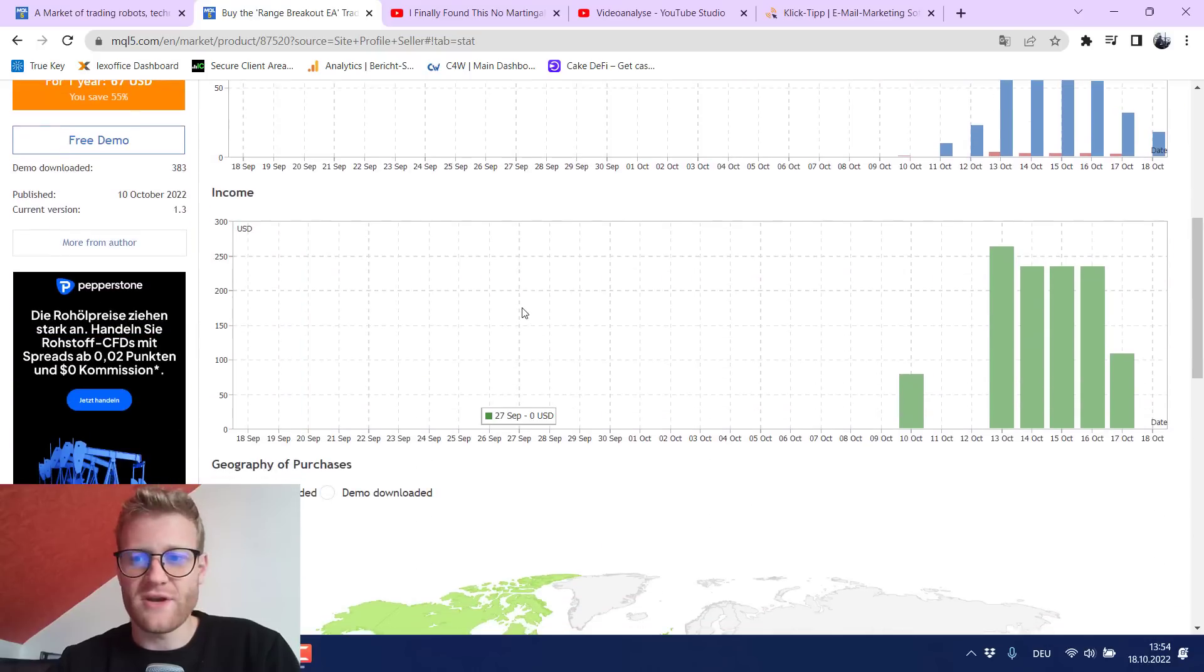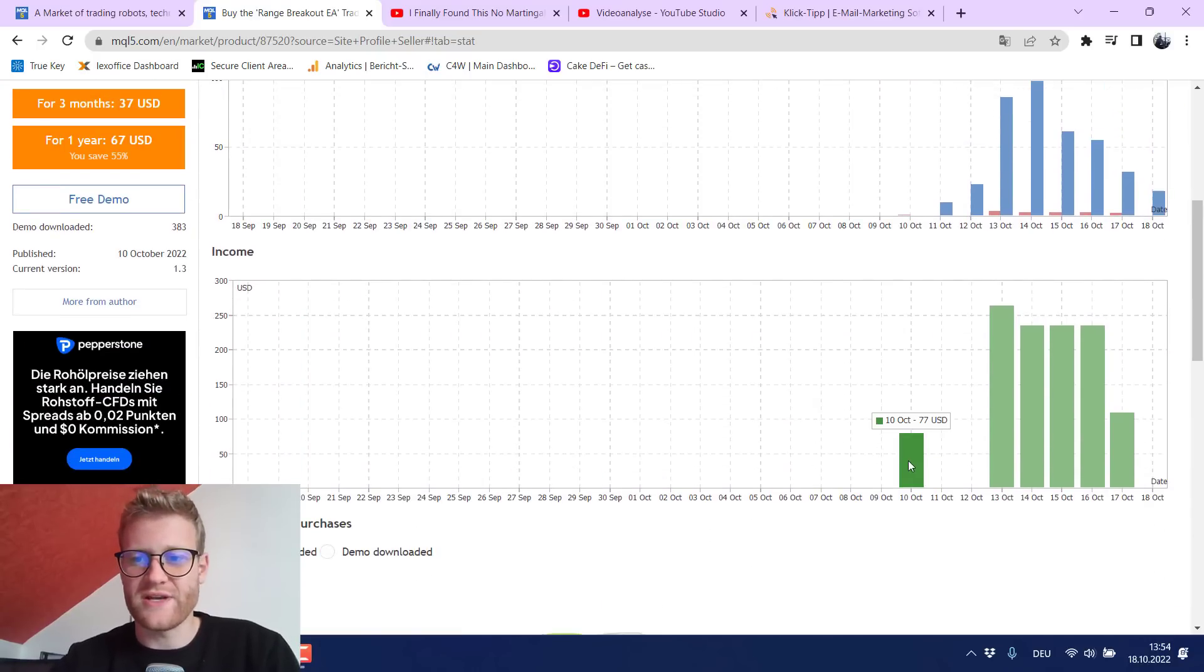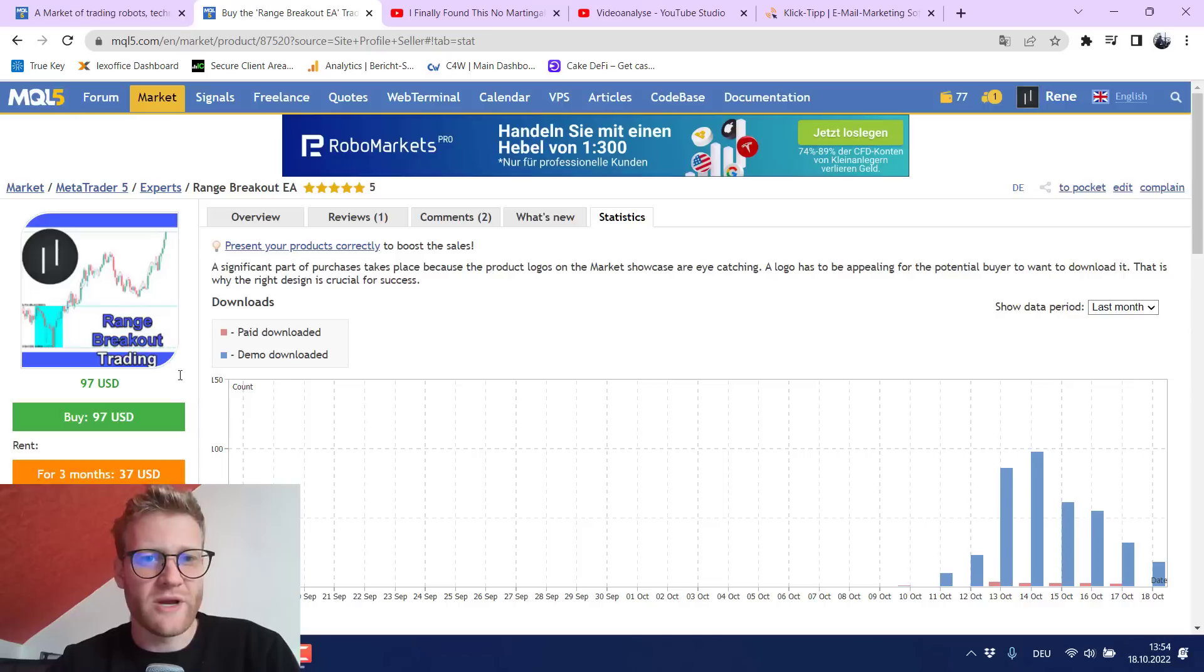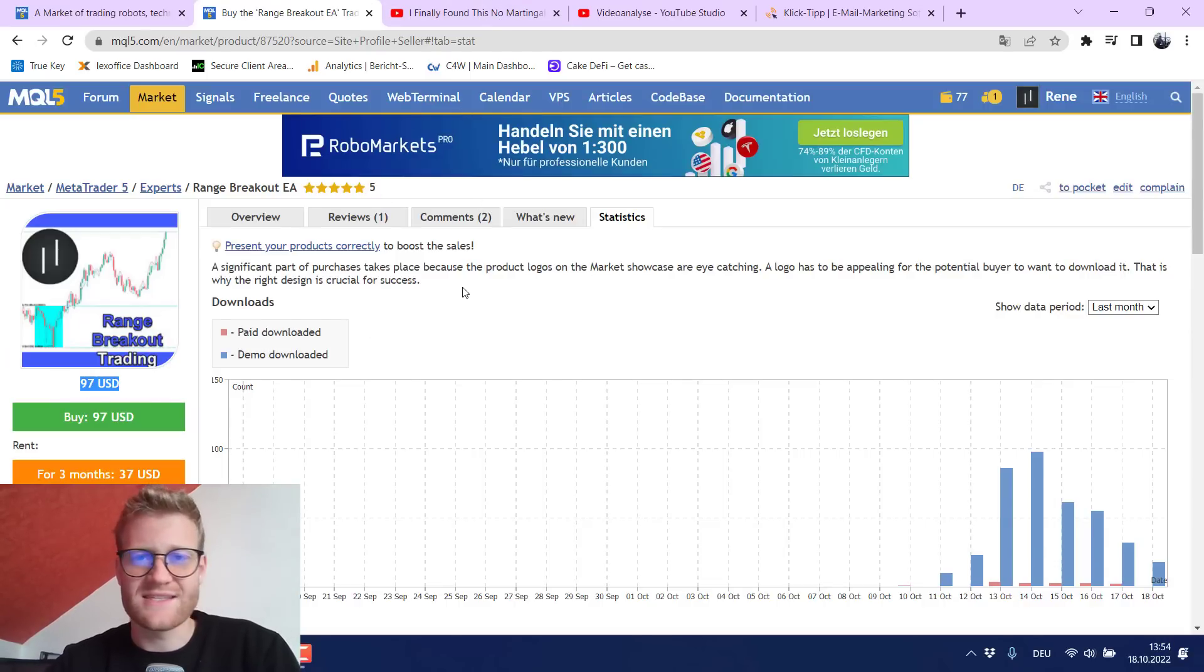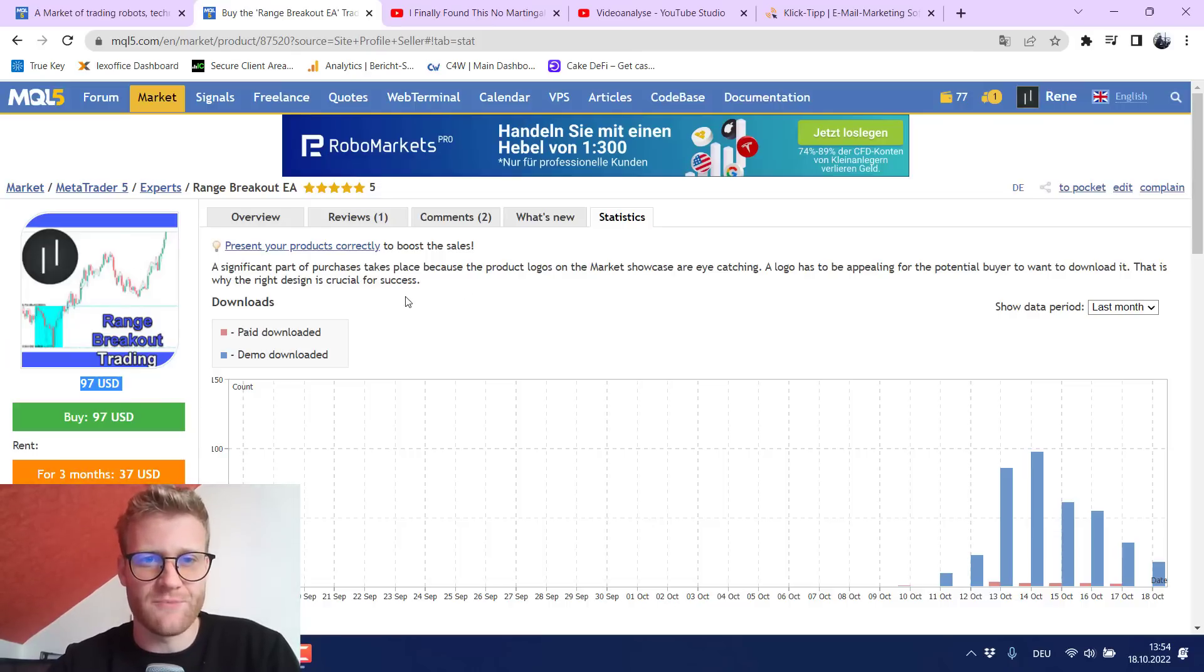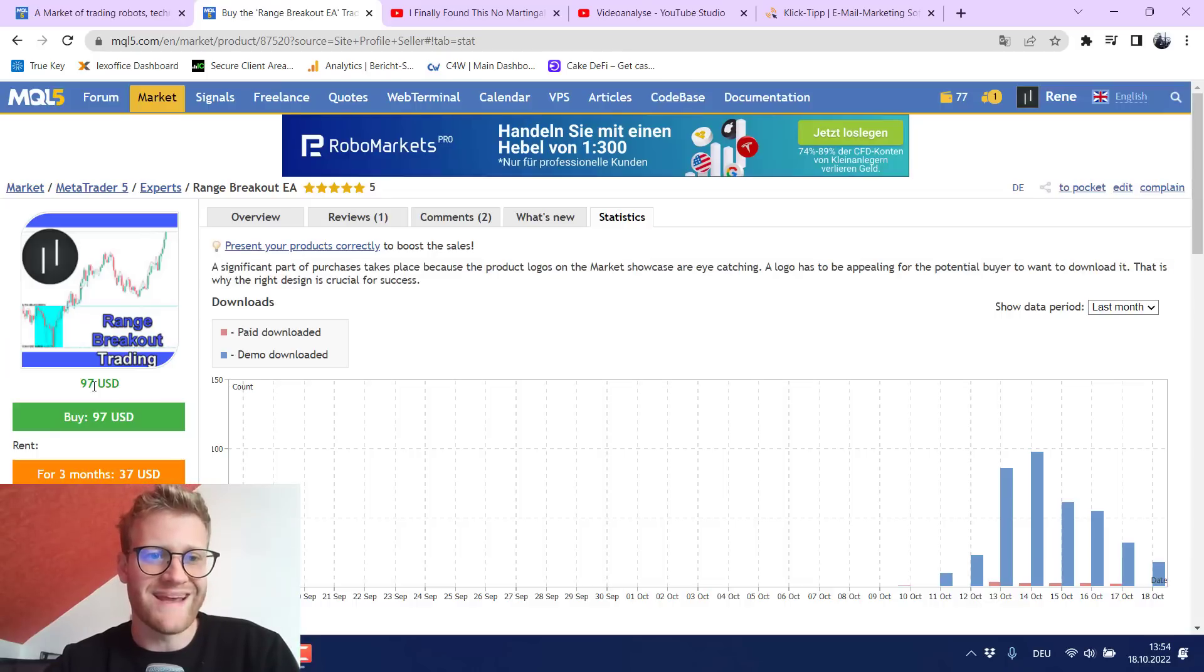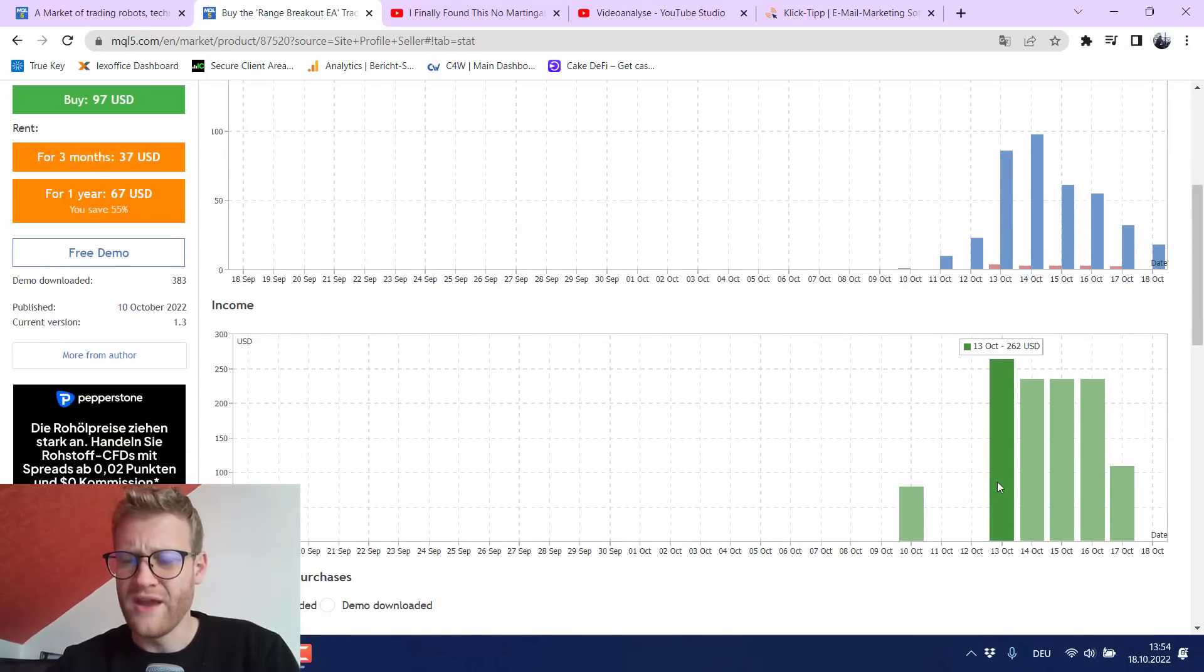So let's have a look at the income that I generated from it. So you can see here on the very first day I get 77 USD and this is because when you list it in the market you do not get like the full 97 USD because the MQL5 market takes 20% of the sale value and takes it as a commission pretty much. So you only get 80% of your sales but still this is 77 USD on the 10th of October.